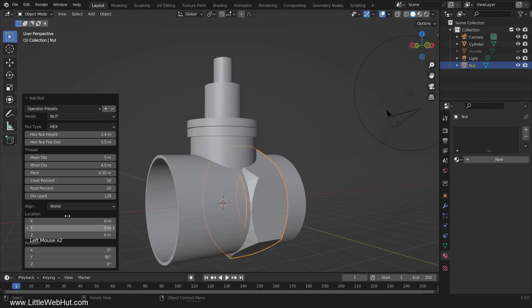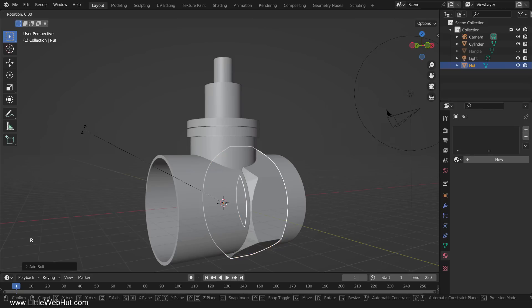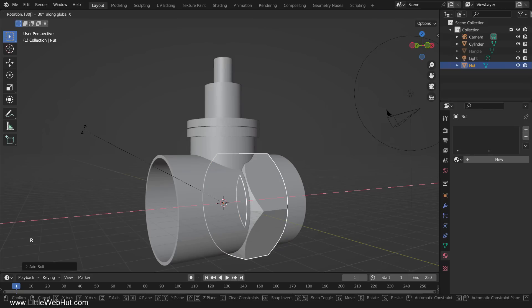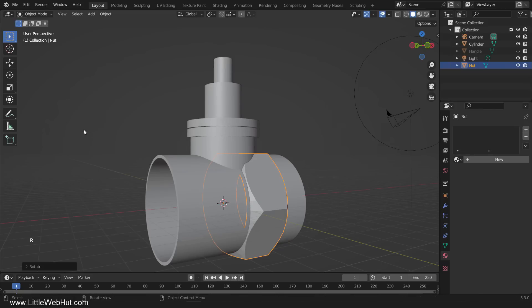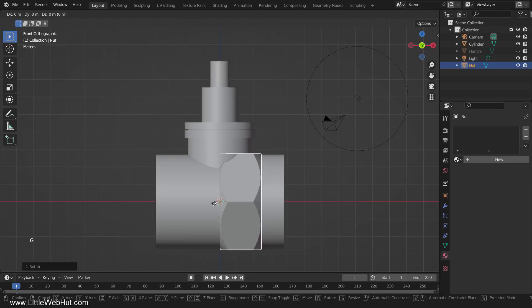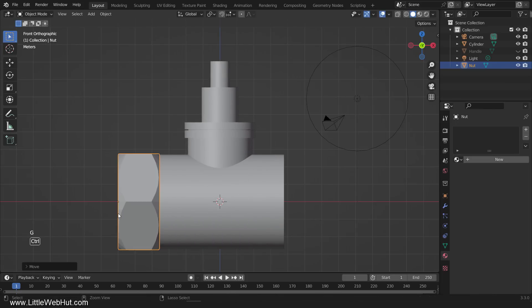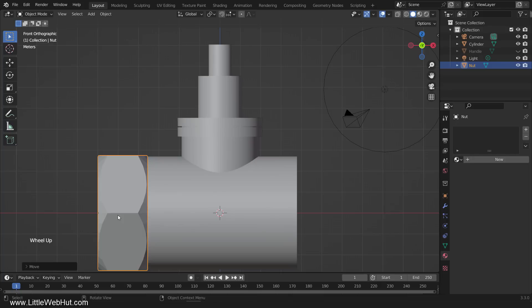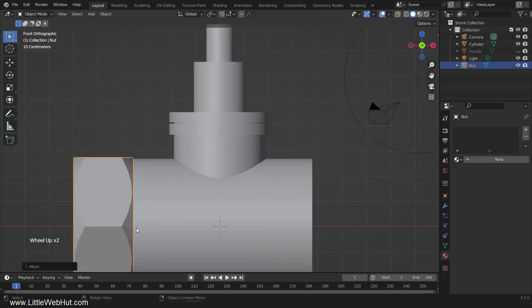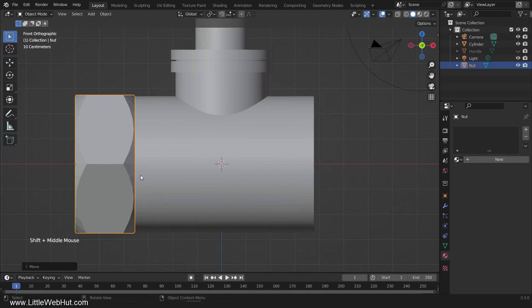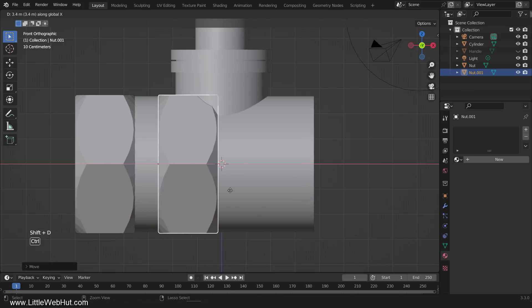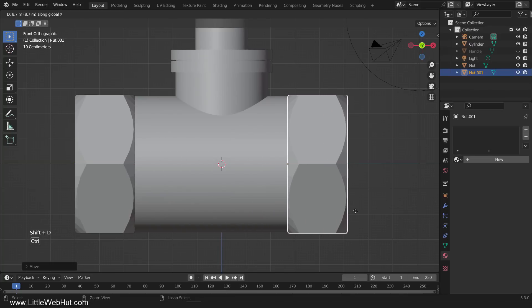We want a flat edge to be on the bottom, so rotate it 30 degrees by pressing R, then X, then 30, then Enter. Now move it to the end. Then duplicate and move it on the X-axis by pressing Shift-D, G, and X.